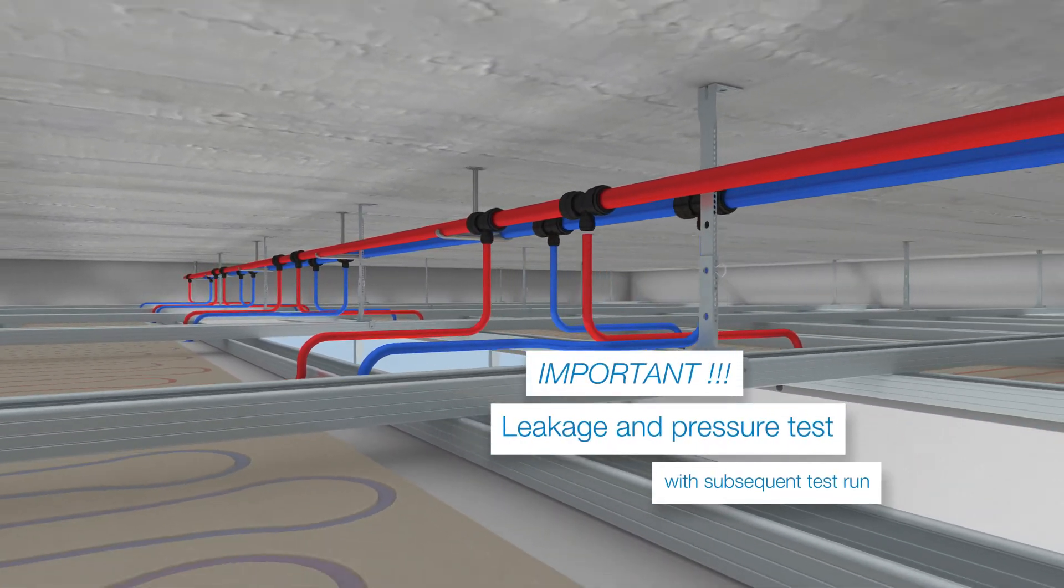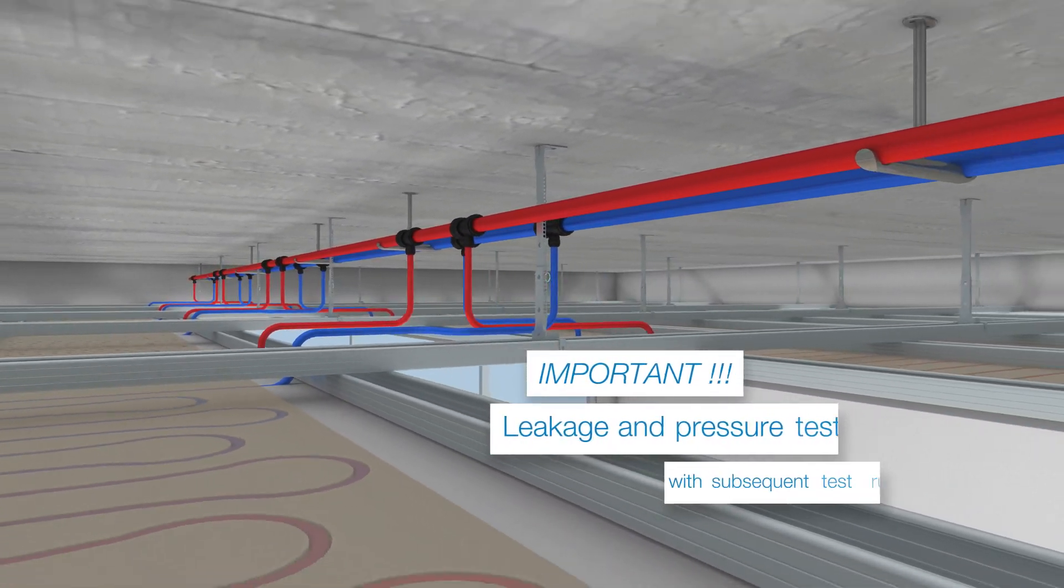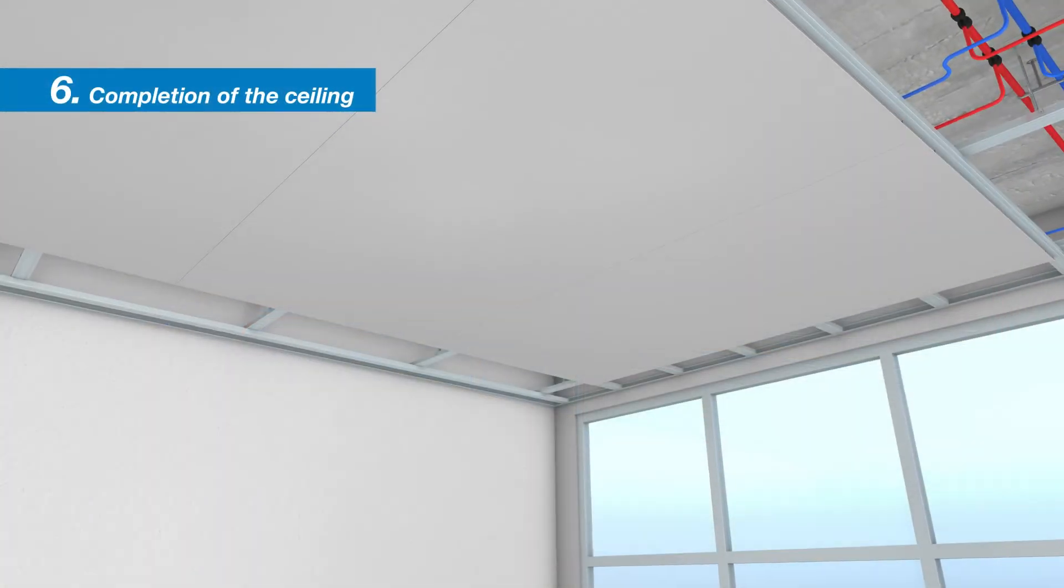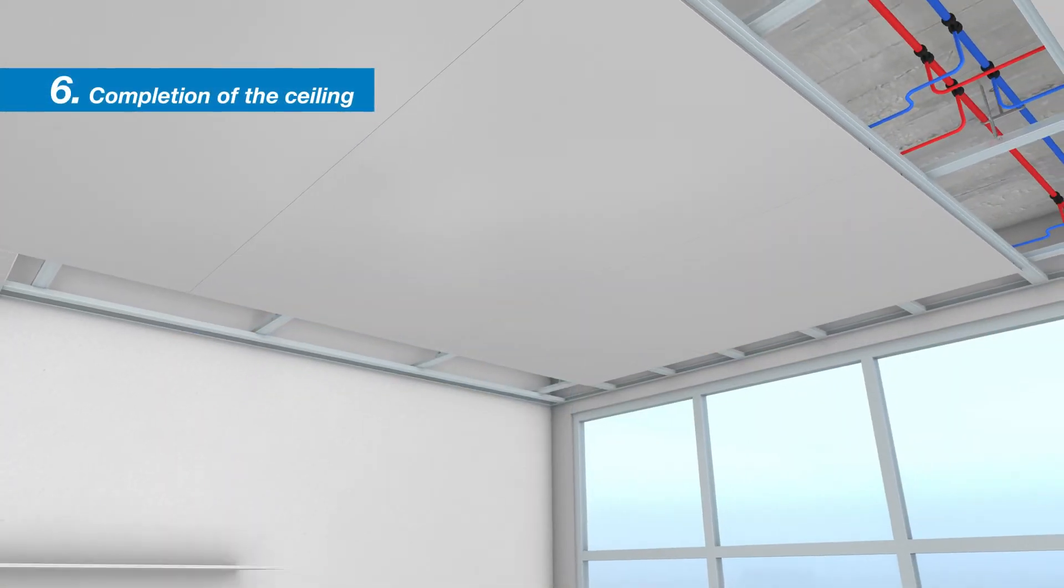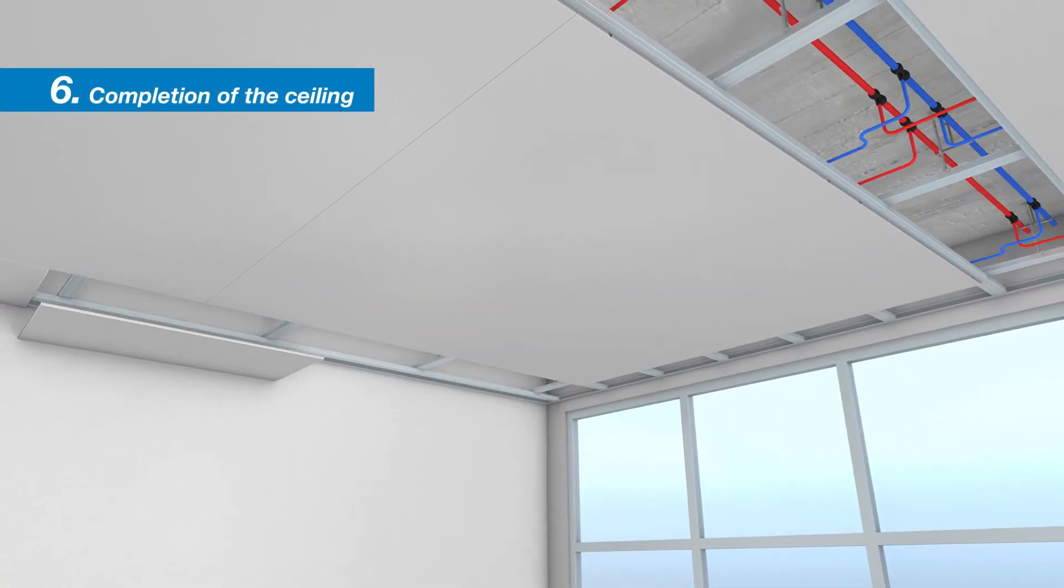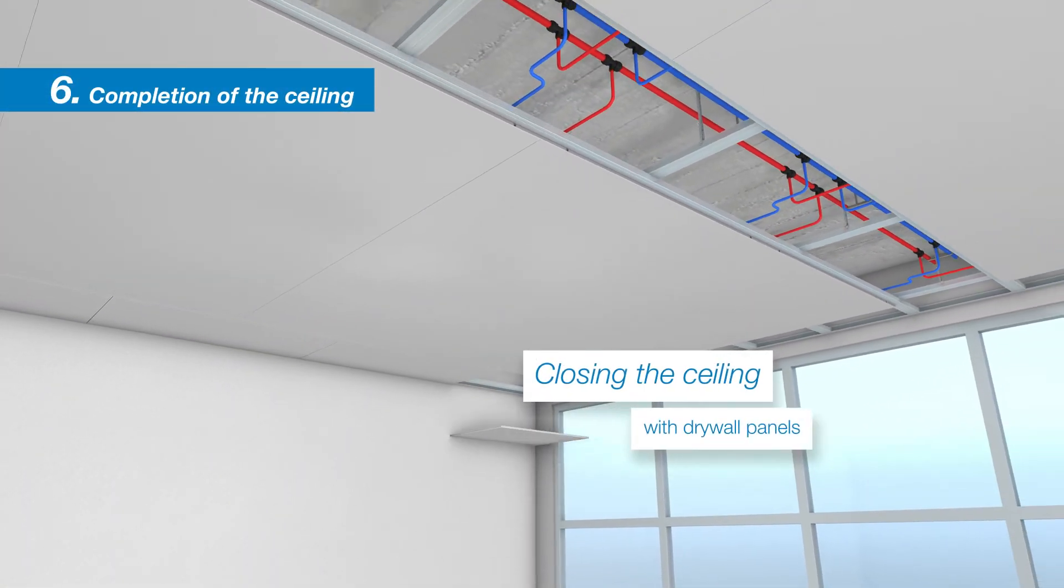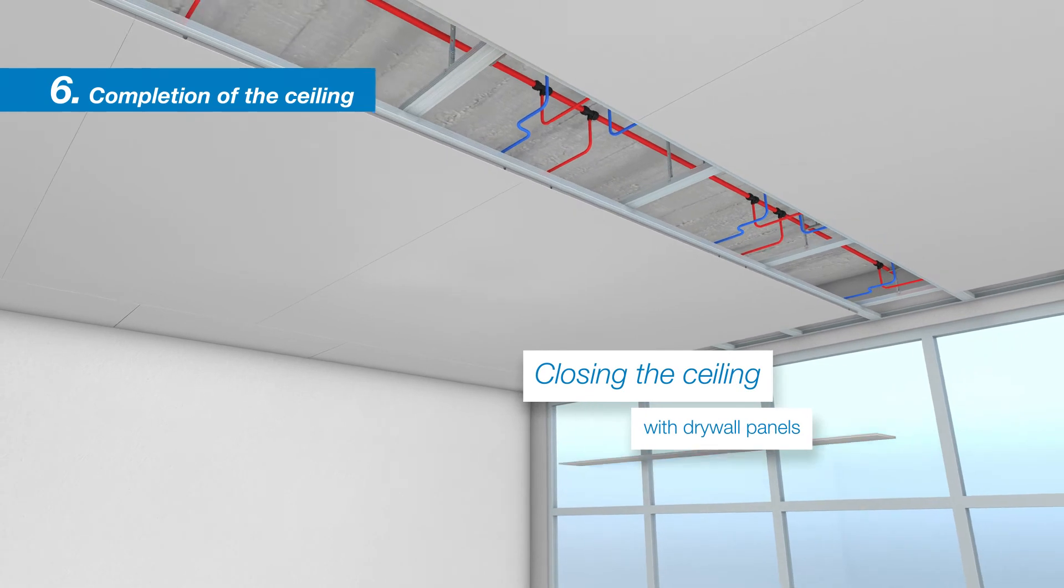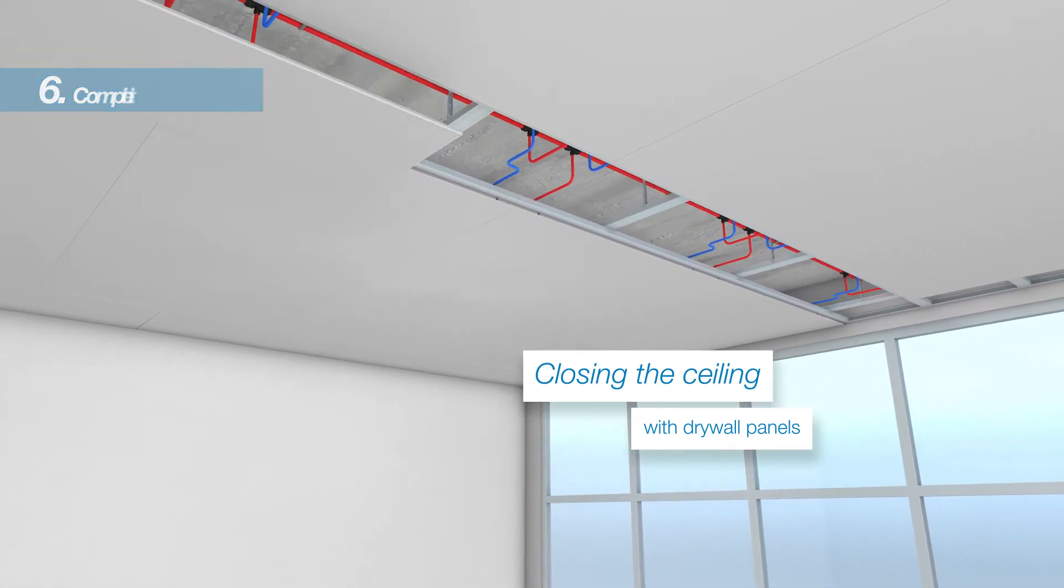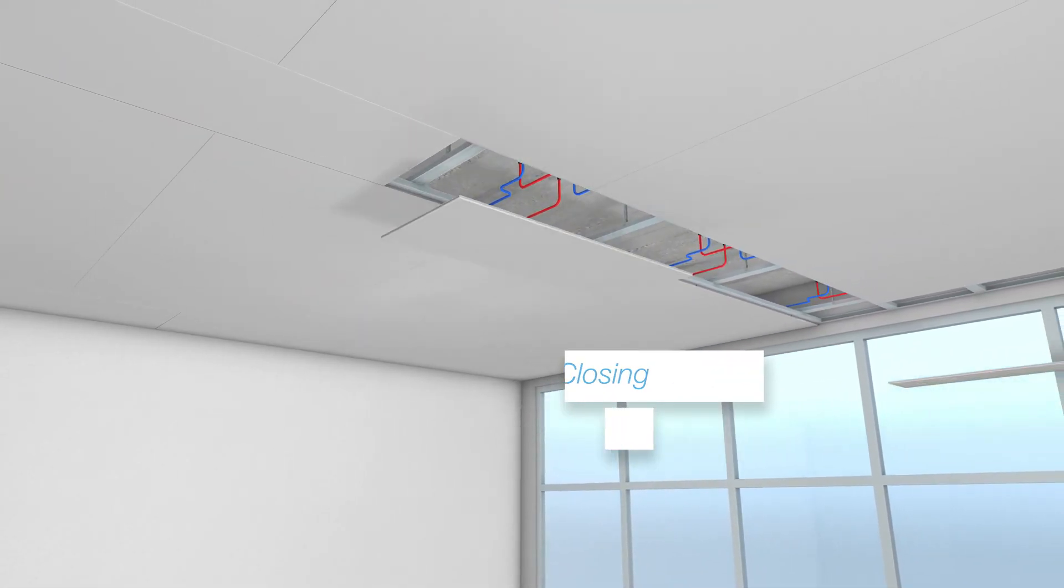After a successful test run, the ceiling surface can be finished. The heating and cooling ceiling with the BEKA single pipe plasterboards can finally be put into operation.